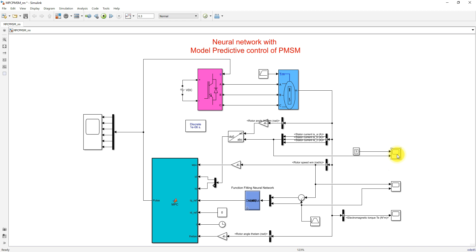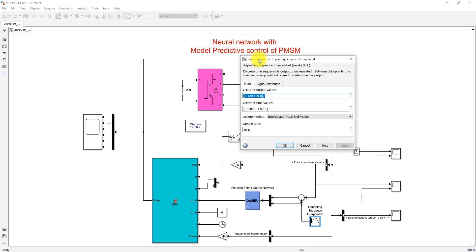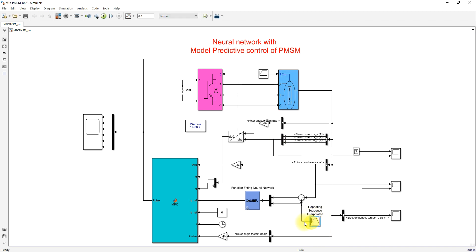Here we are measuring the pulse for the three-phase inverter, the three-phase voltage and current — that is, the inverter voltage and current — and then the actual speed and reference speed, and also the electromagnetic torque of the machine. The reference speed command goes from 0 to 120 during 0 to 0.05 seconds, is maintained at 120 from 0.05 to 0.1 seconds, and then decreases from 120 to 0 from 0.1 to 0.15 seconds. Based on that, the input is given to the neural network.